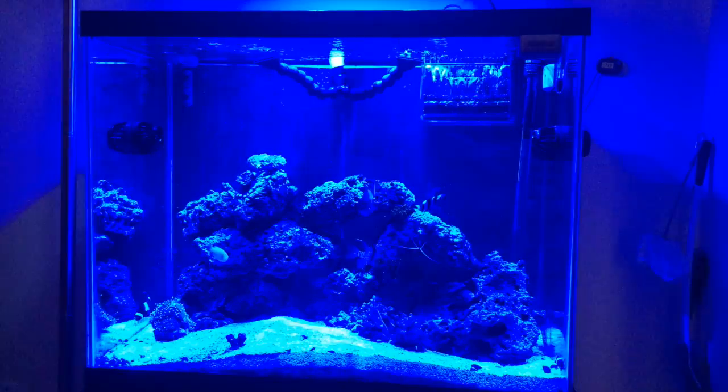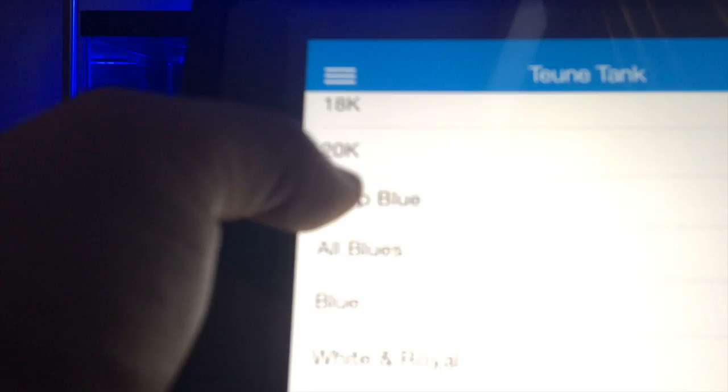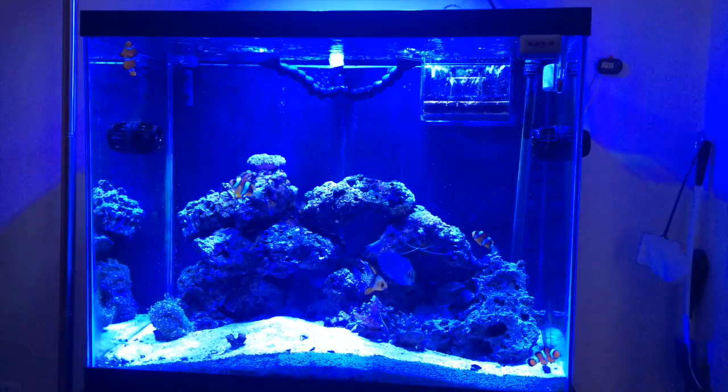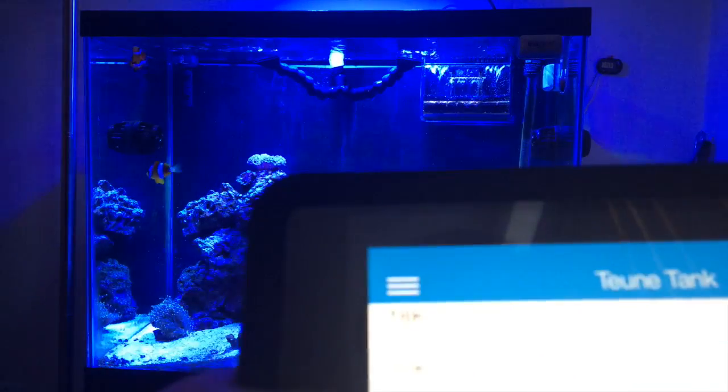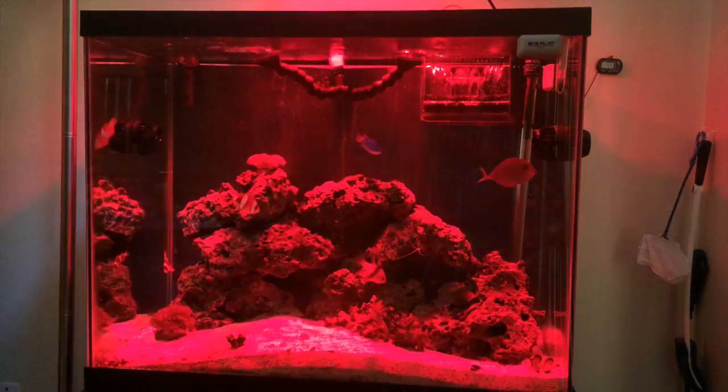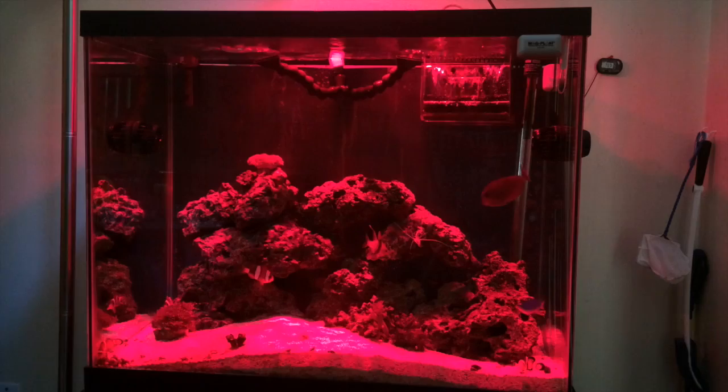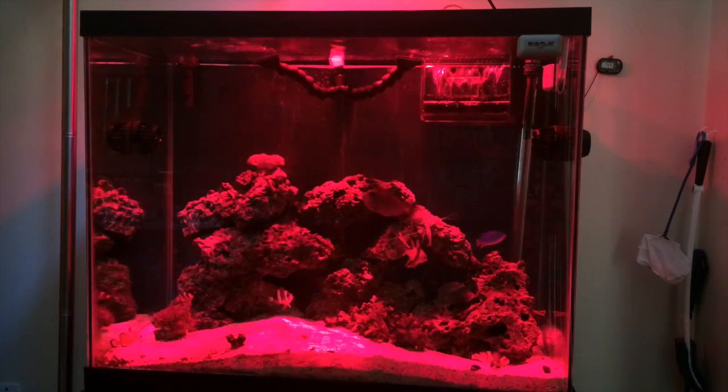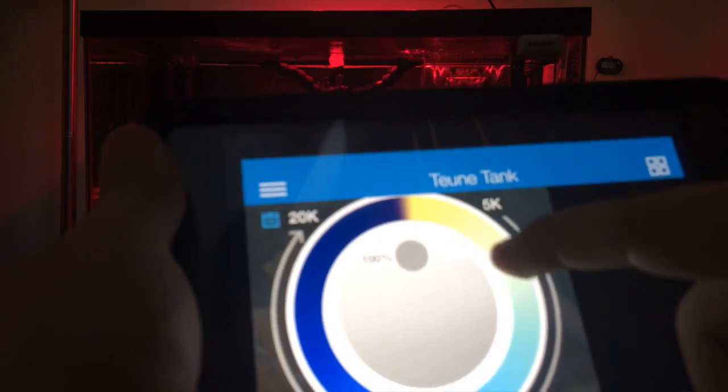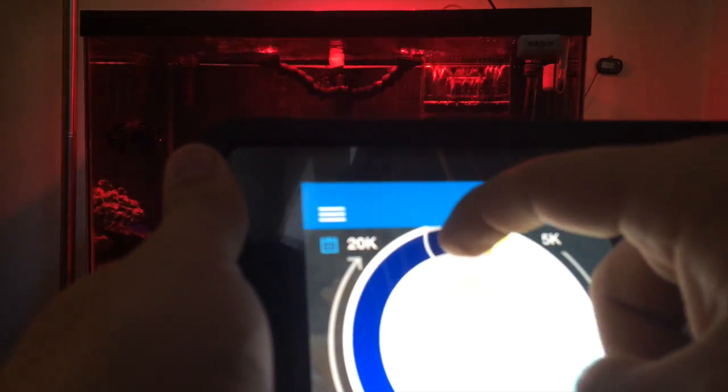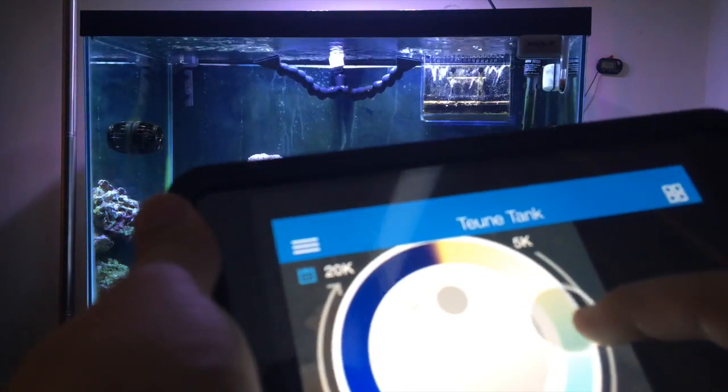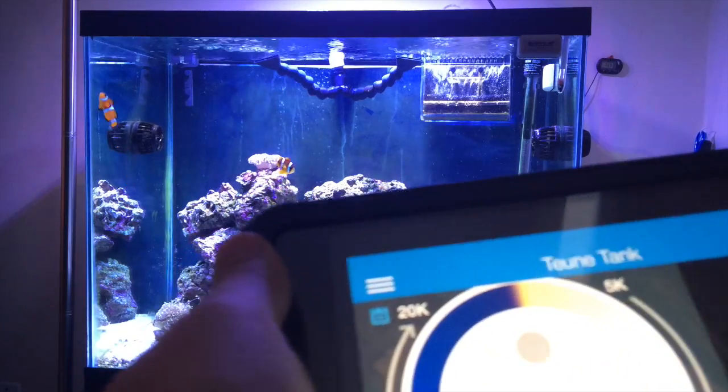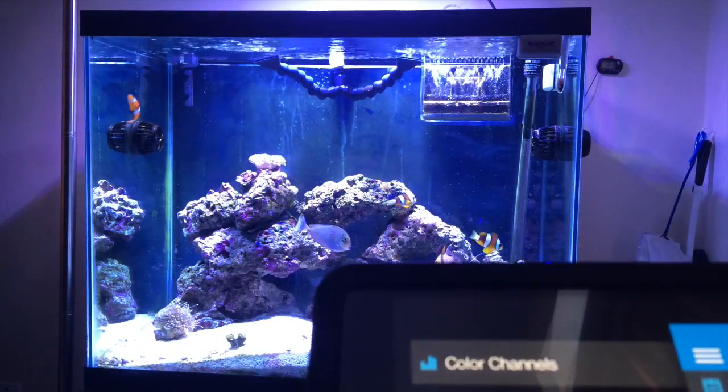And I can go back over here and I can do like 20K, turn on the 20K, or if I just want like red. Or go over here, you could do the color channels, which you basically just take your finger, spin it around on what you want it to do, and it mimics everything.